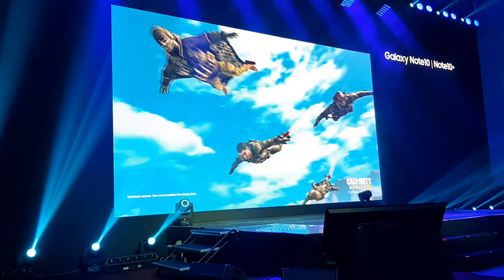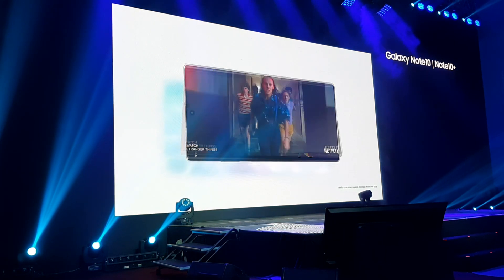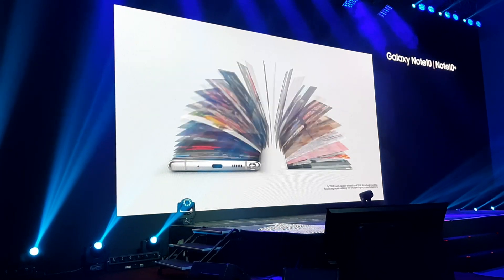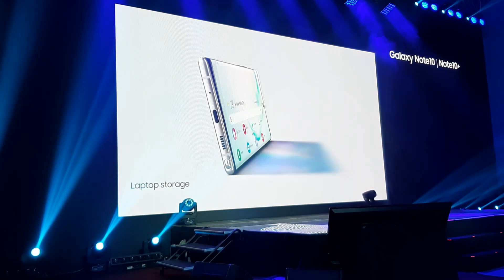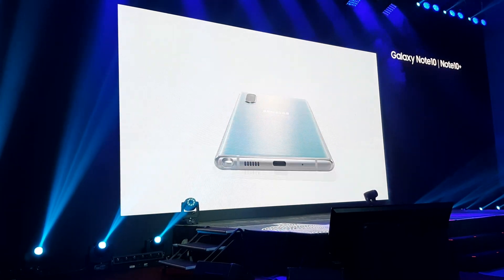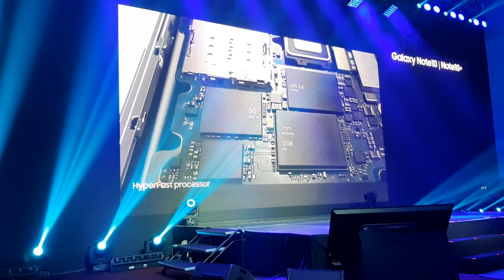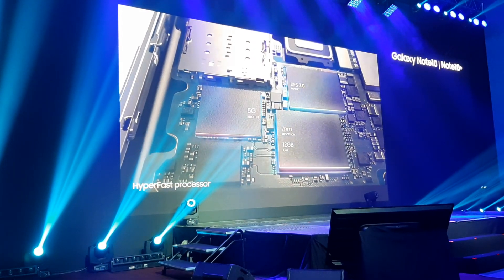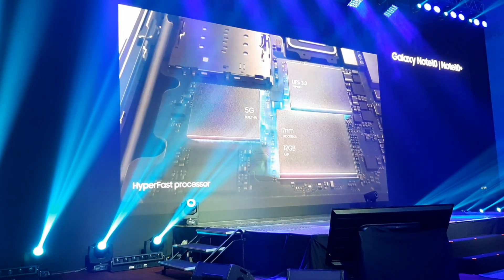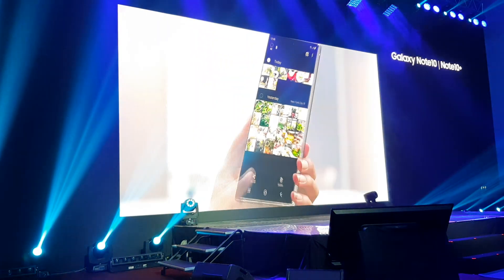Note 10 takes memory to new levels, with storage expandable up to one terabyte. That's laptop storage without the laptop.